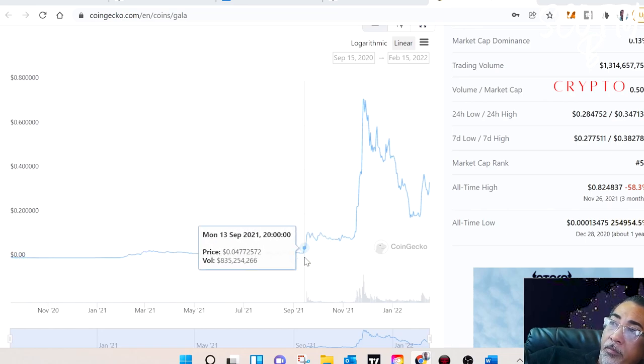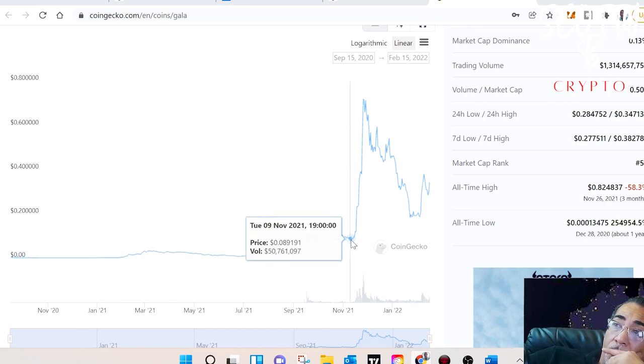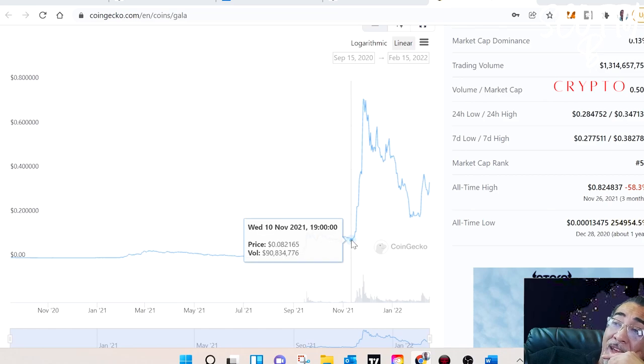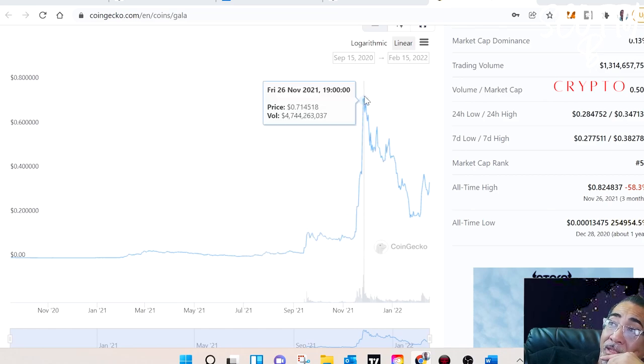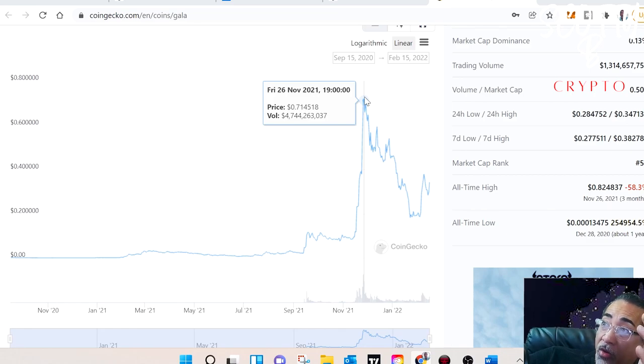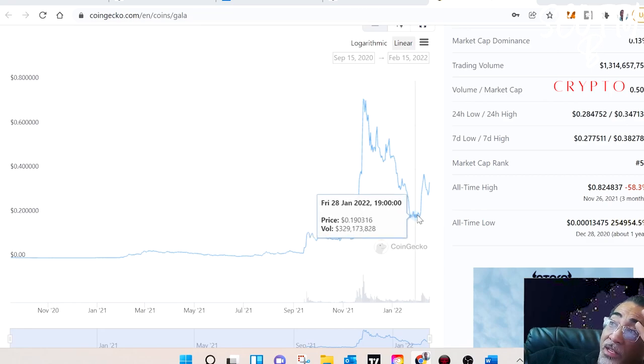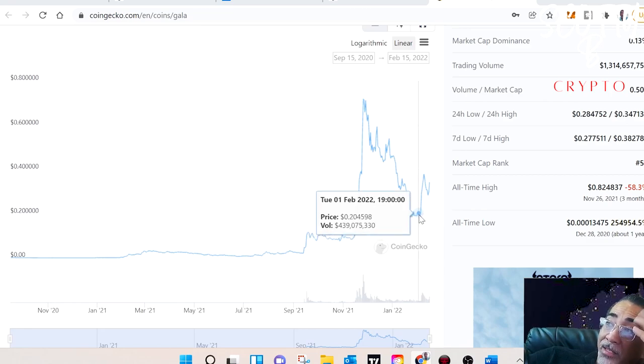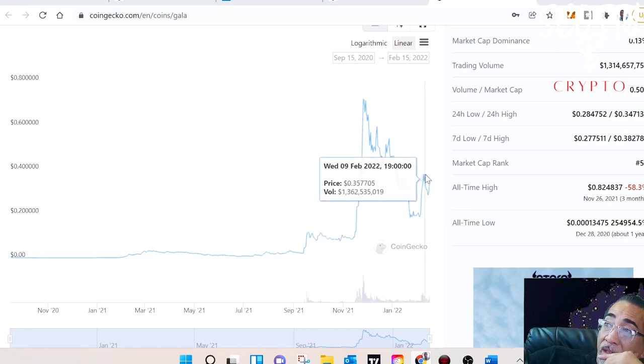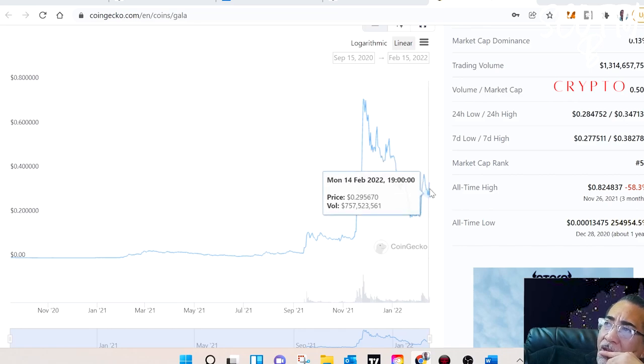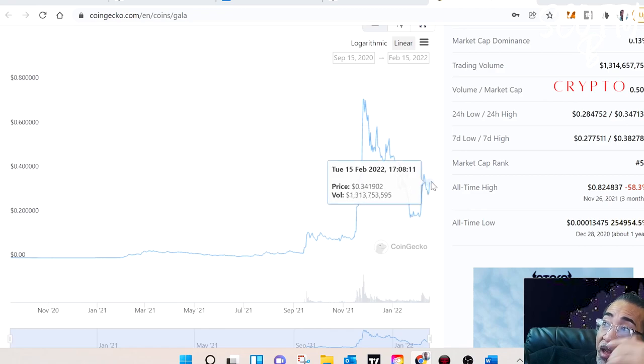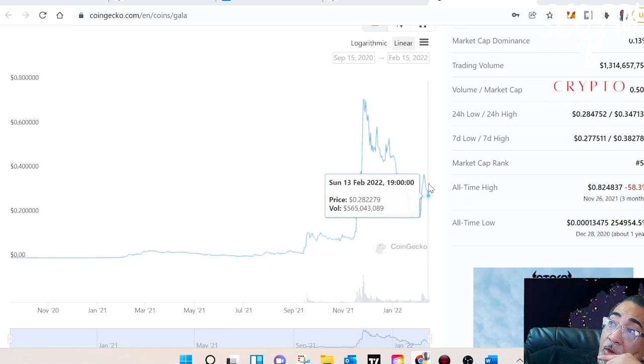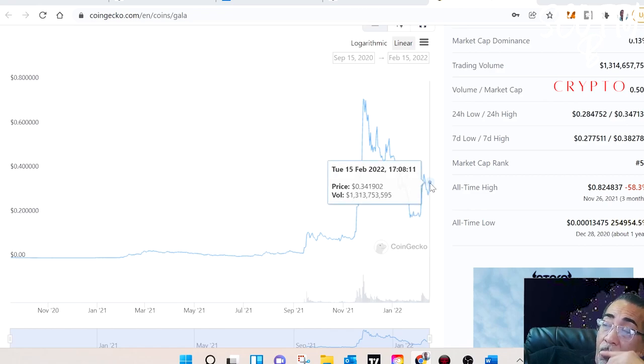In November, it went from, it did a 10X in just November, in a matter of two weeks, it went from 8 cents upwards to 71 cents. And then the market crash, and then this is where the market came down to. And it came down to 18 cents. It's recently come back up to about like 37 cents, I think it was. And then it recorrected, which was the latter part of last week. And then today it currently sits at about 34 cents.